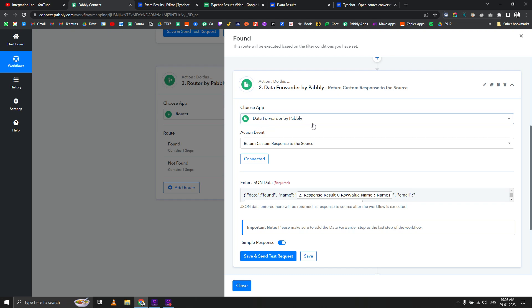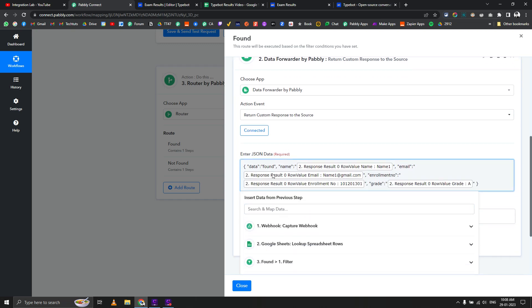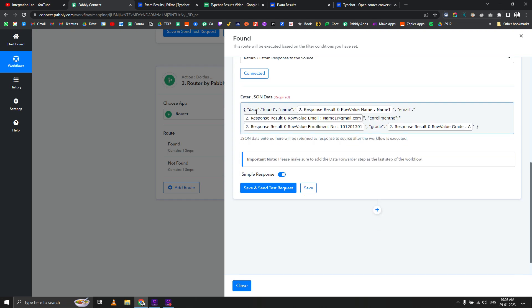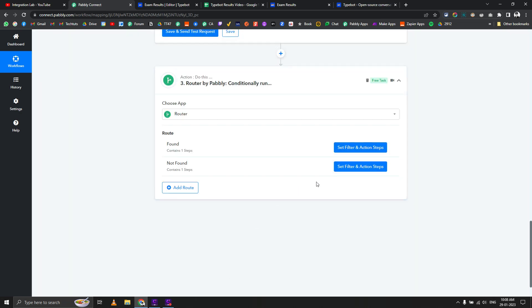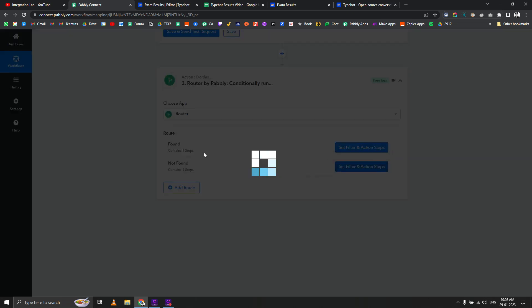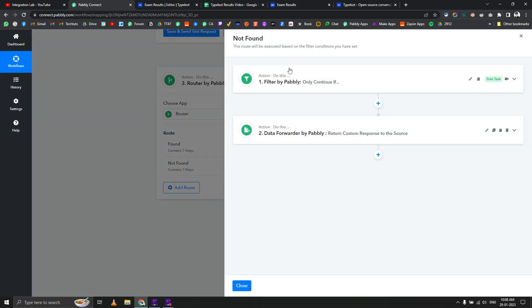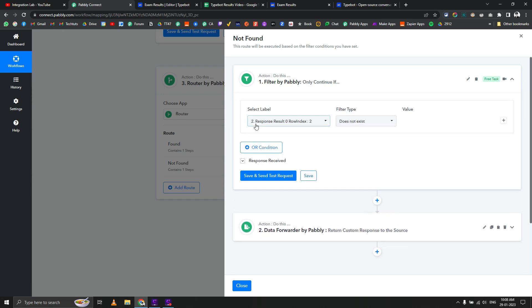You can see the JSON I've created: data found, and the key value pairs I'm using. Let's see the not found router as well. Here the condition is row index does not exist. Obviously if no data is found, there won't be any row index.